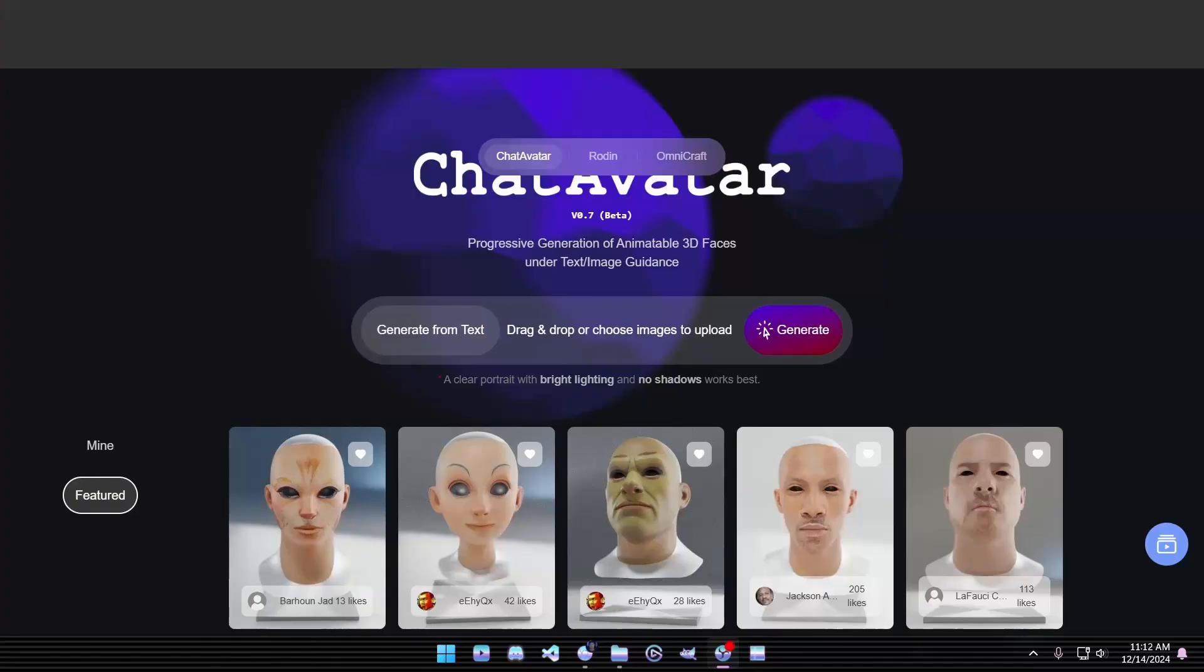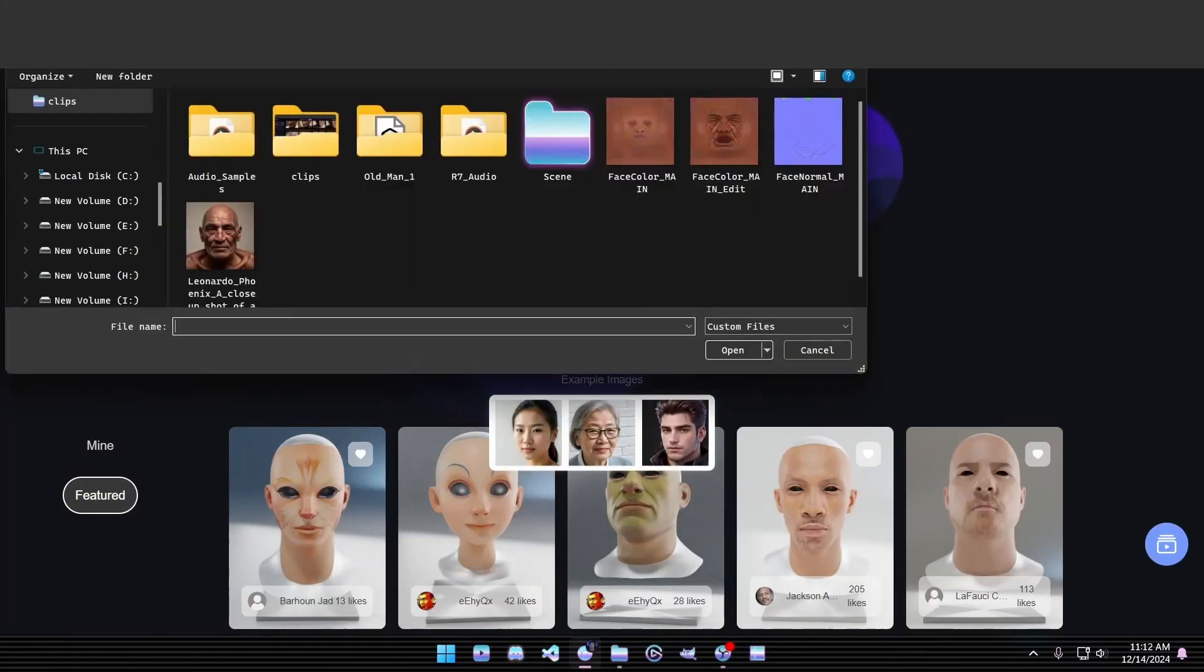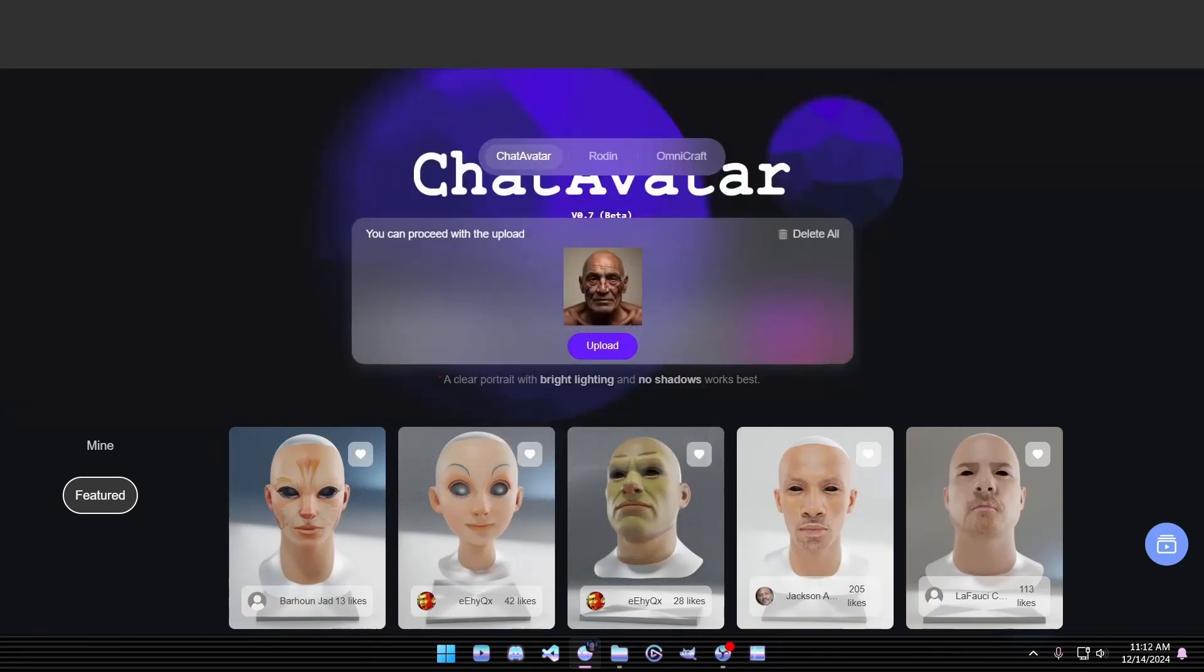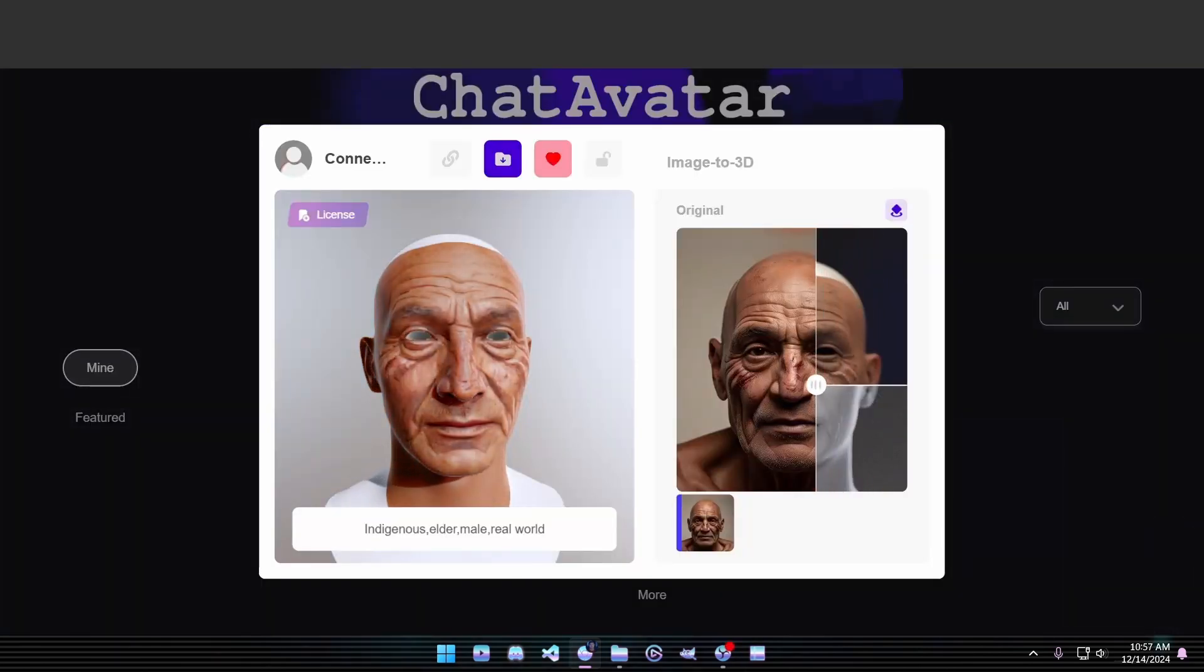Once you've generated your image, it's time to dive into Step 1, Chat Avatar. Simply drag and drop your image into the interface, click Generate, and let the magic unfold. In just a few moments, you'll have a detailed facial mesh complete with textures.